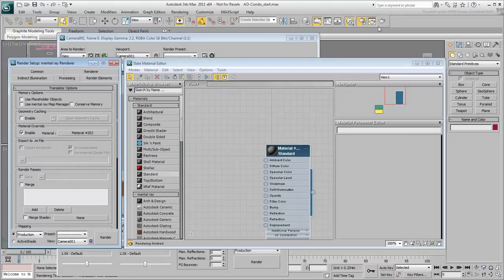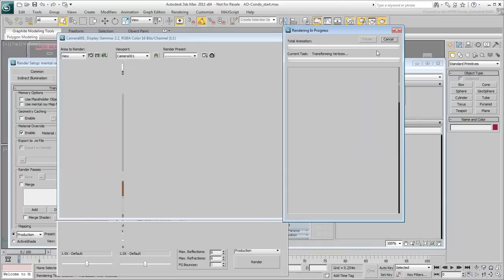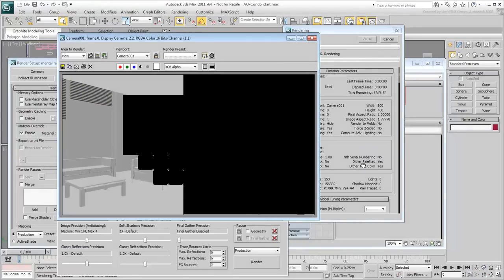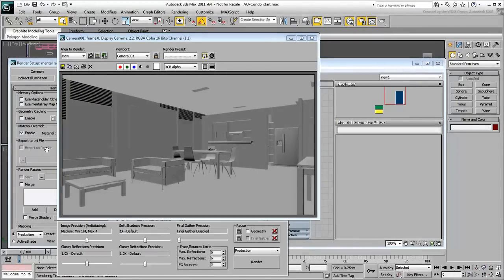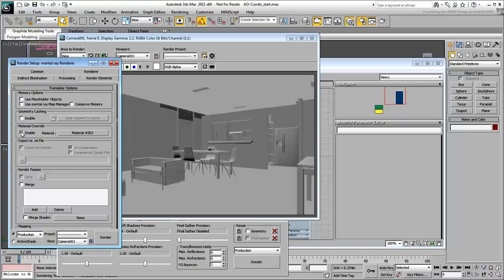If you tried rendering the scene now, it comes out as monochromatic but still bland. However, the original materials are preserved and can be restored simply by disabling Material Override.